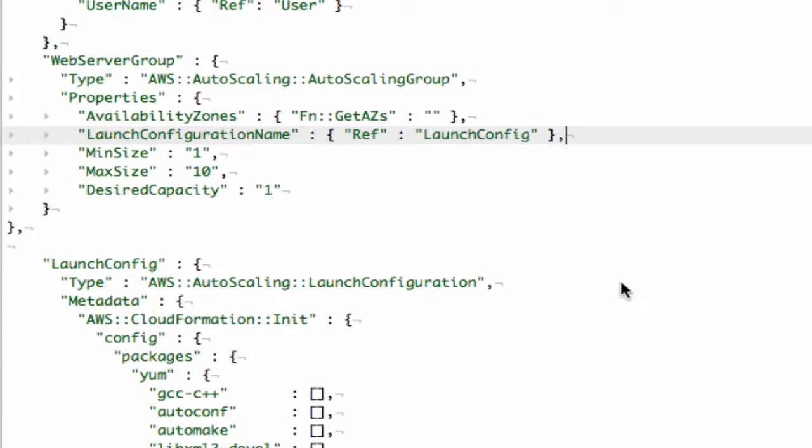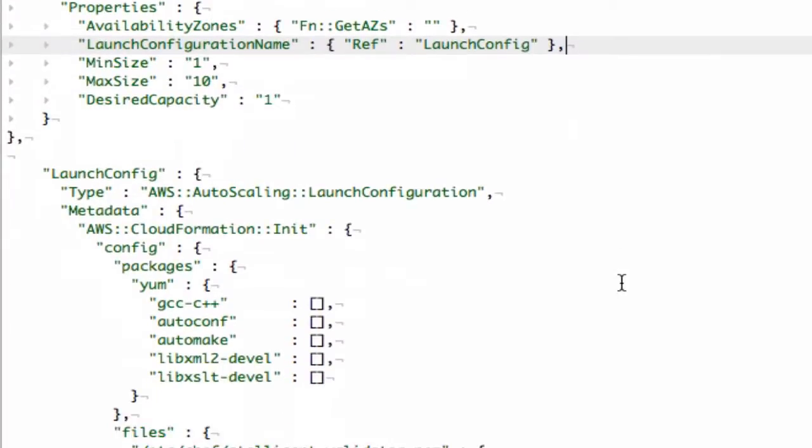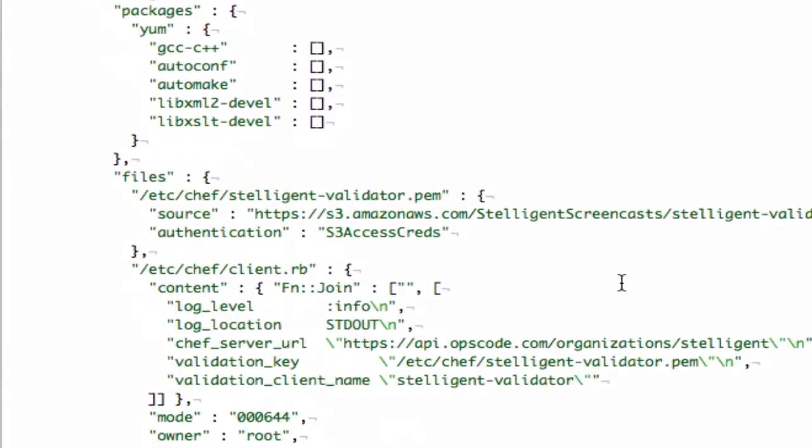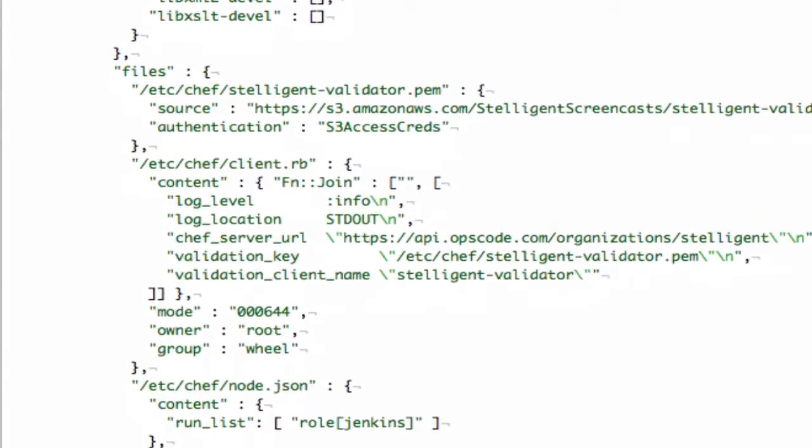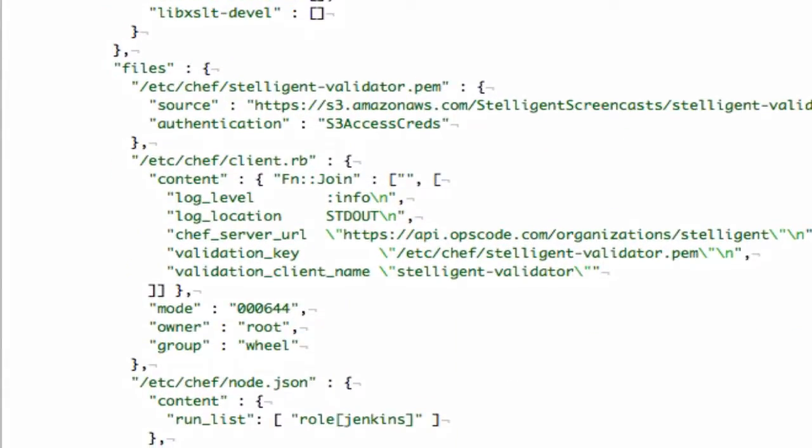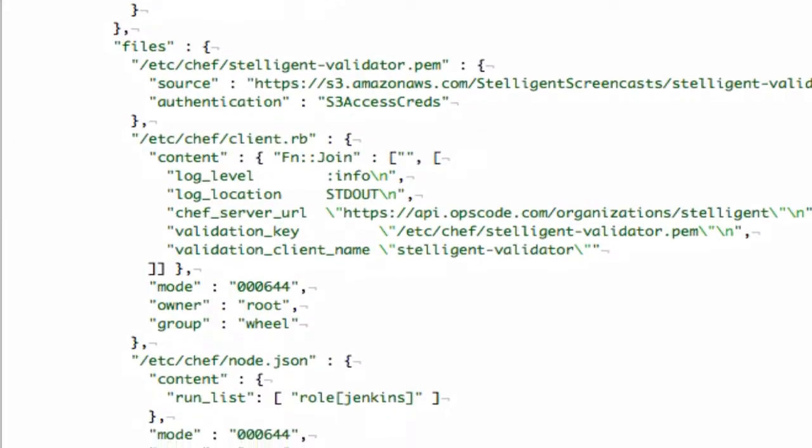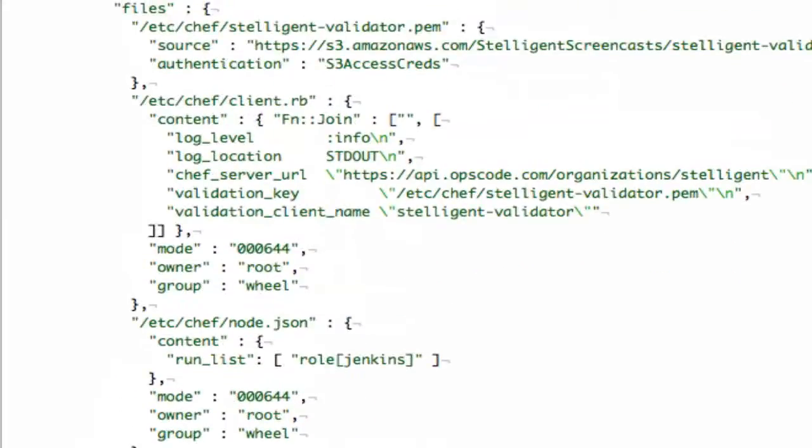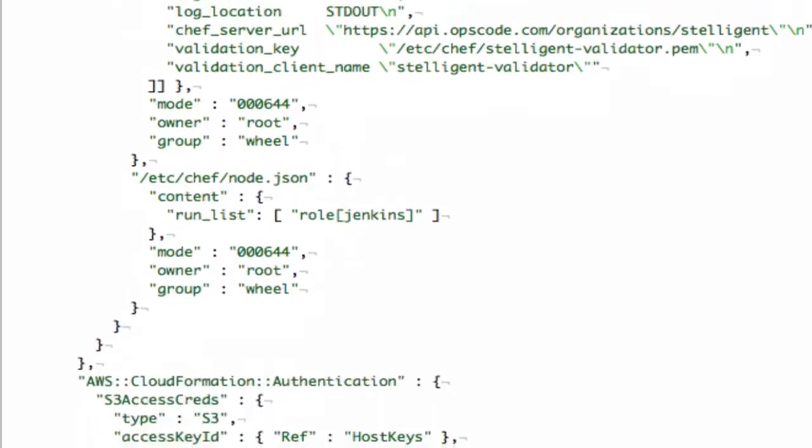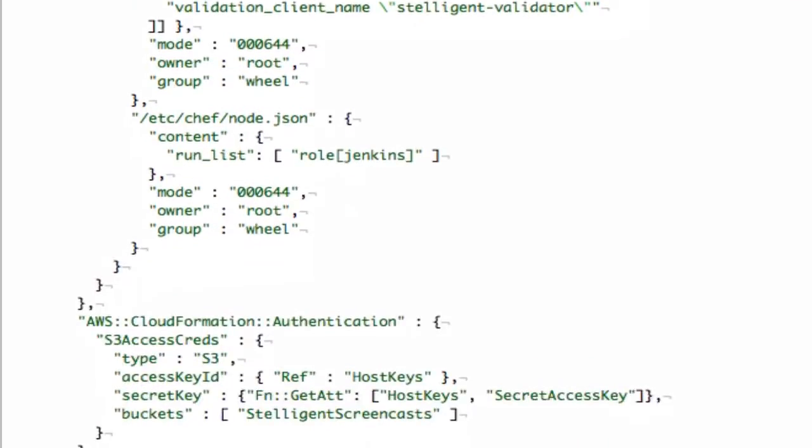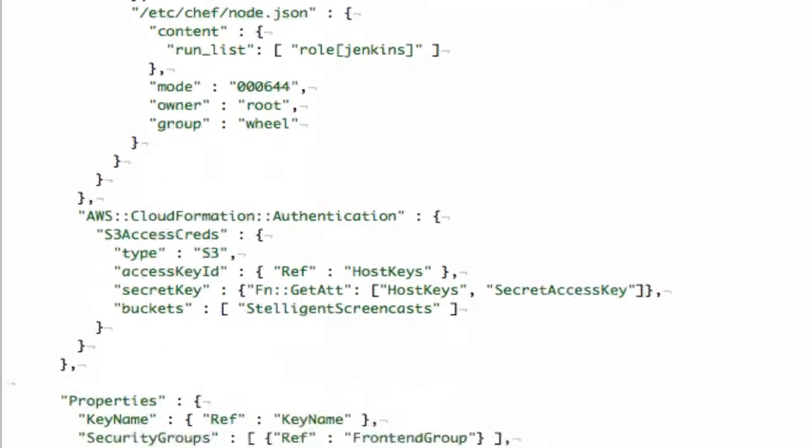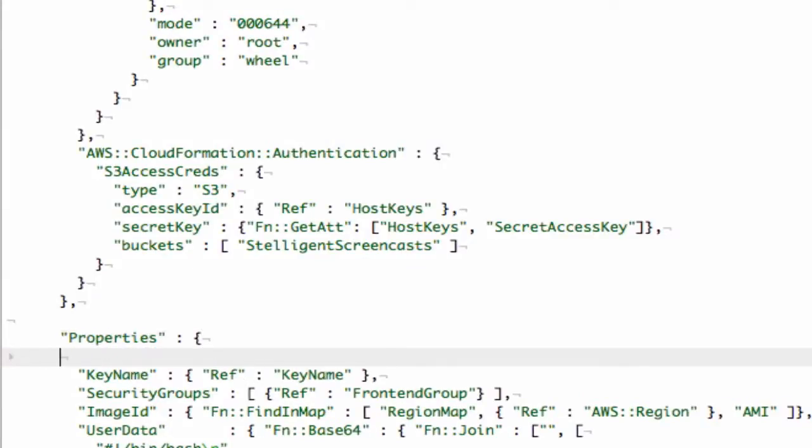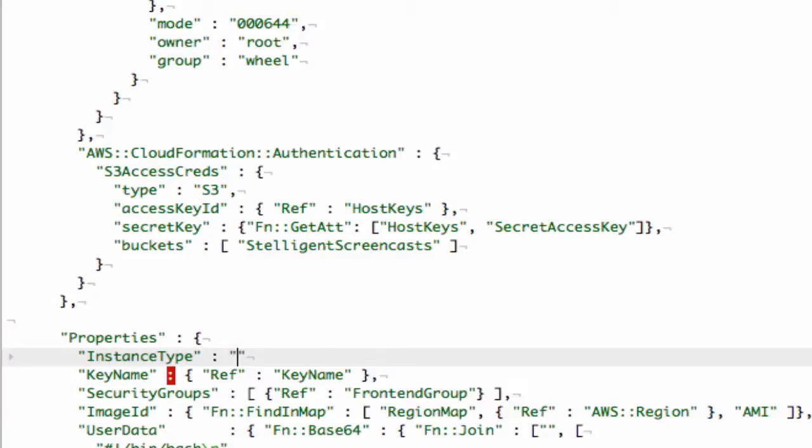So we're almost done. The last couple of things that we need to do is we need to set the instance type inside the properties for the launch configuration and then we also need to change our wait condition. So let's first knock out the instance type. I'm just going to create an m1 small.